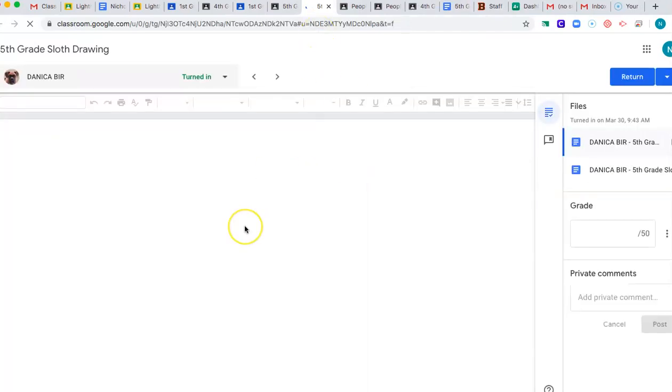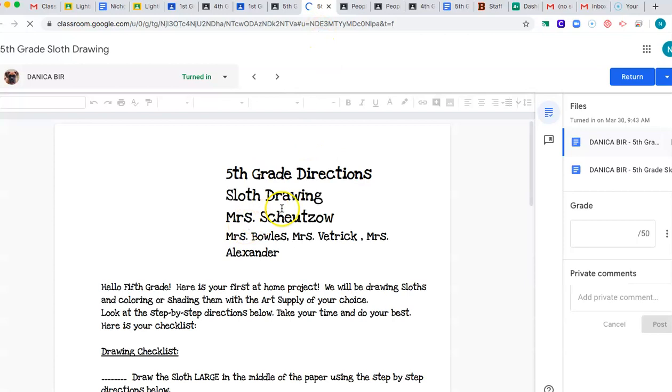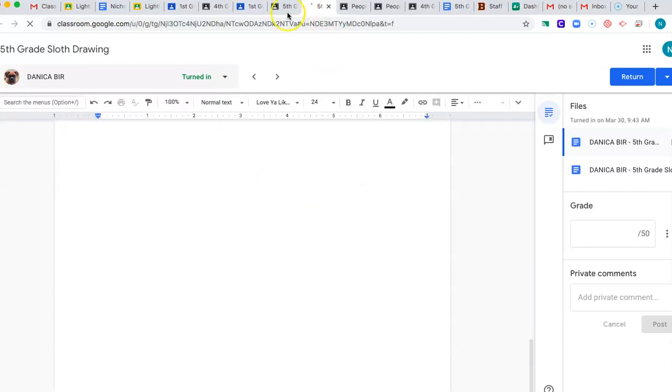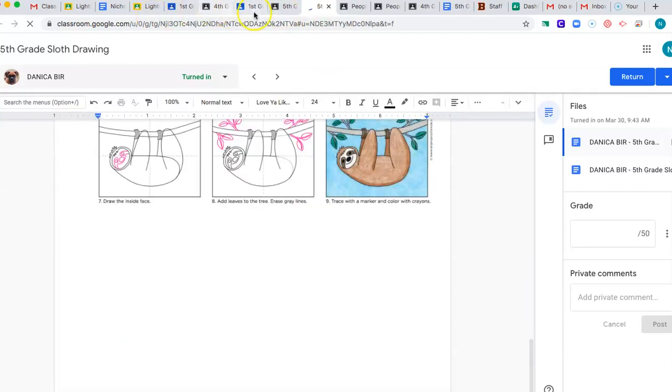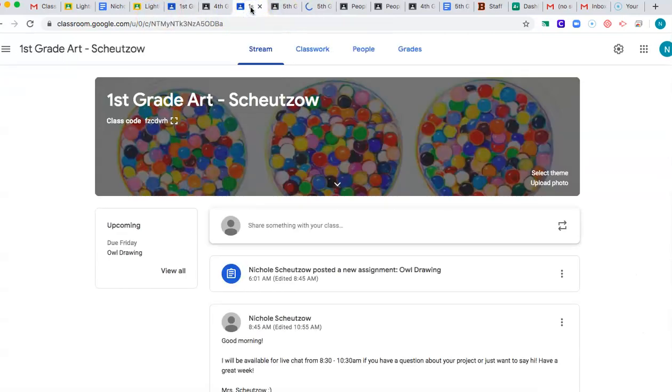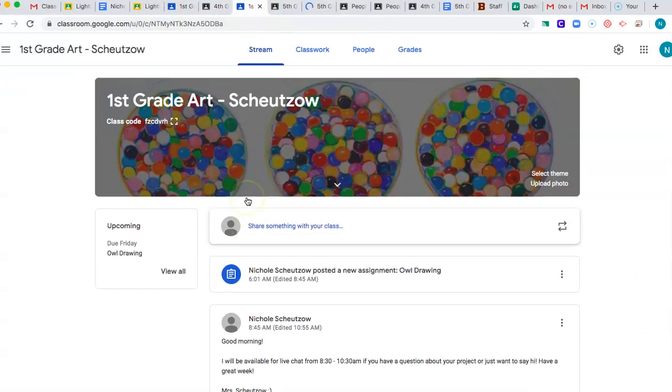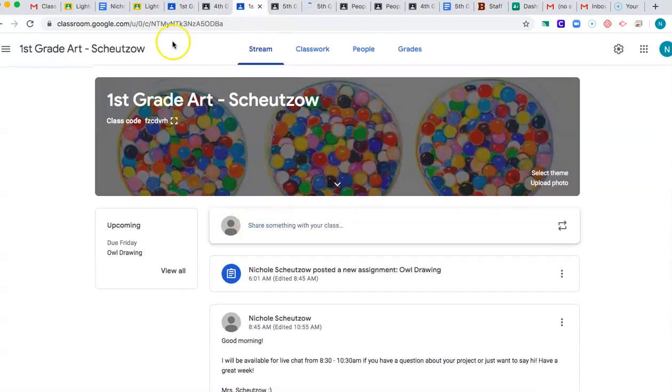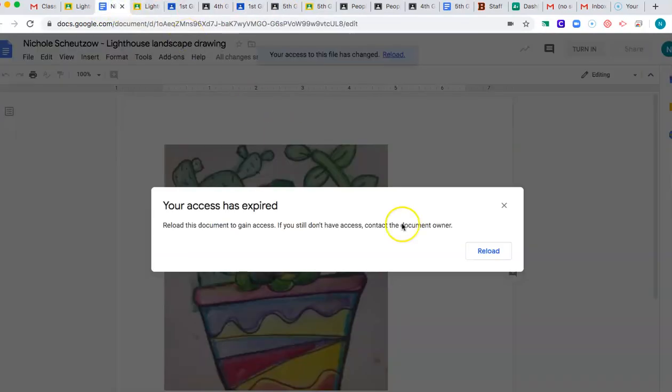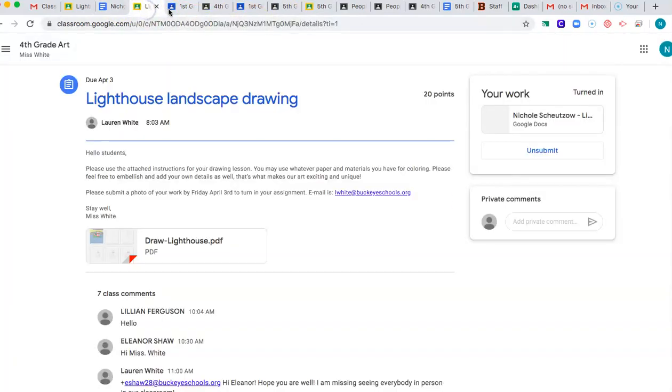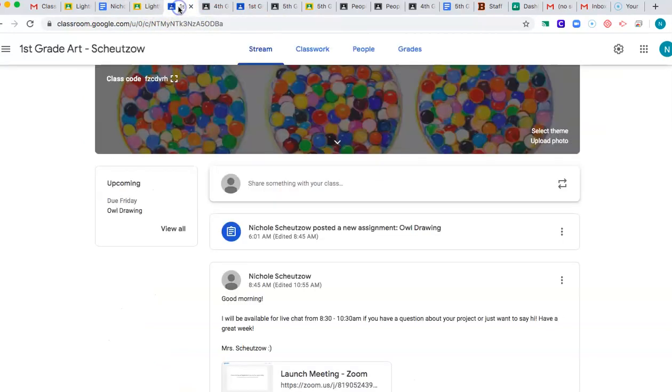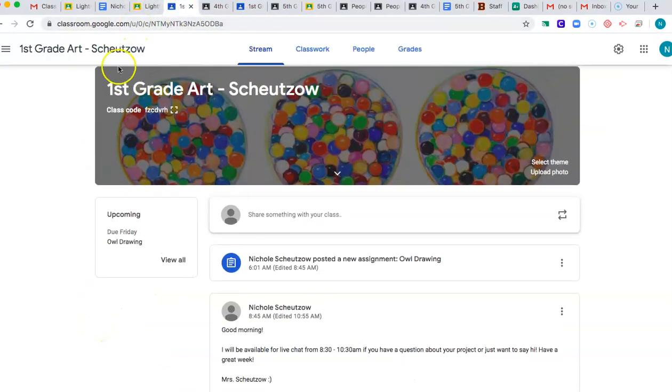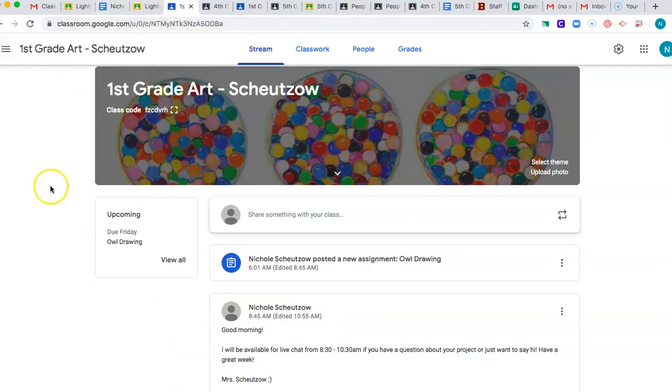And then I can write comments back to you and I can tell you things about your art. So let me know if anyone has any questions. My email is nchoizo at buckeyeschools.org. But that is the easiest way to turn in an assignment is just to do it through your Google Classroom.